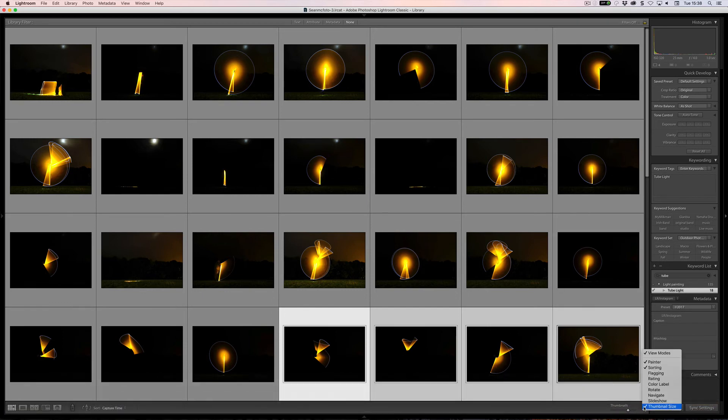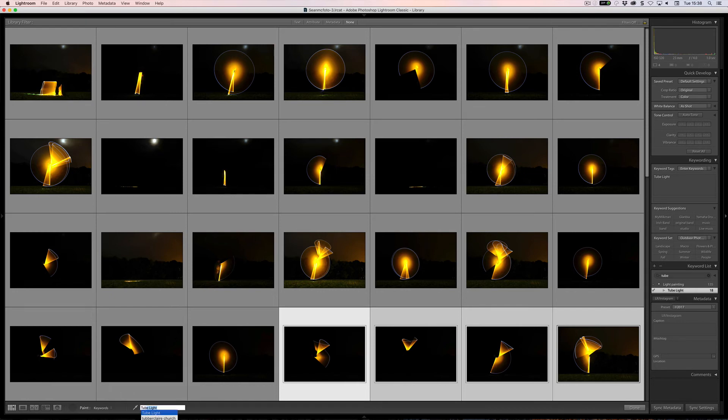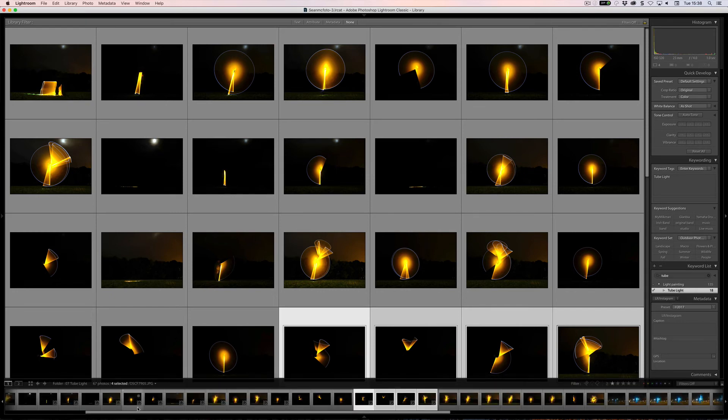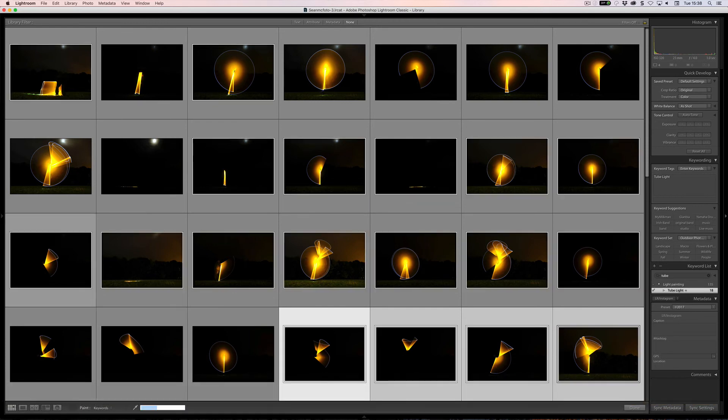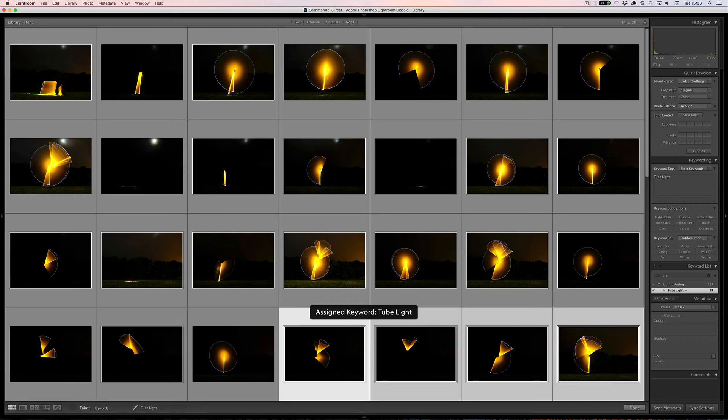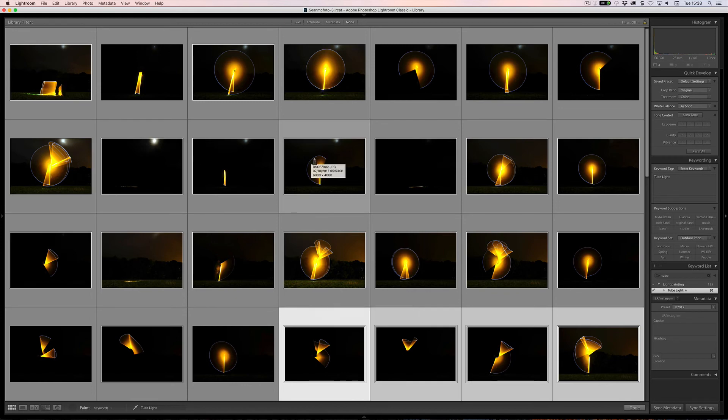There is also another thing that you can have here, which is the painter. So the painter here, when you click on it, you can have something put in. In this case here, you can enter tube light, and so that will assign the keyword and I click. So you can do it with the painter, so you can spray over a whole series of images as well and that will paint it on as well.